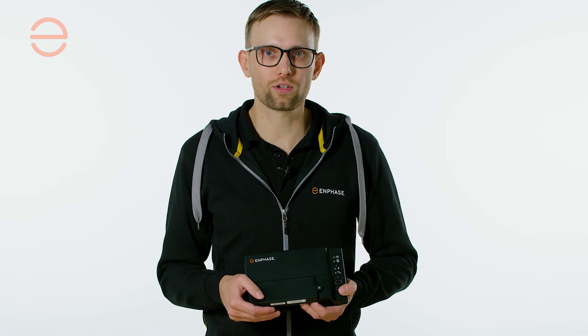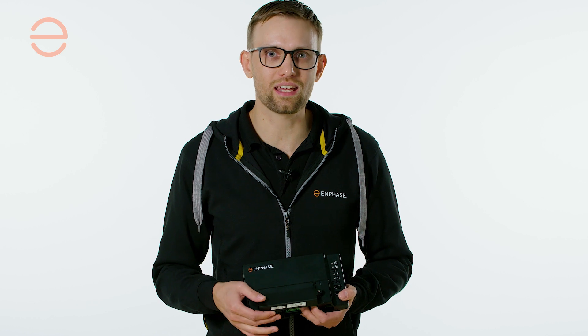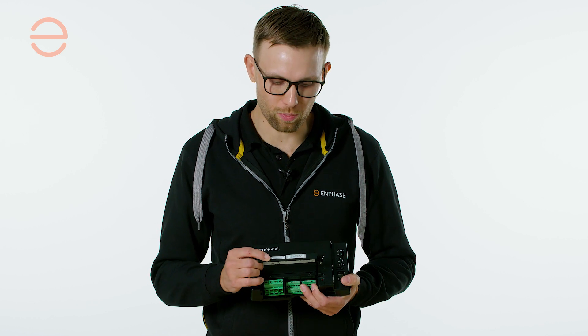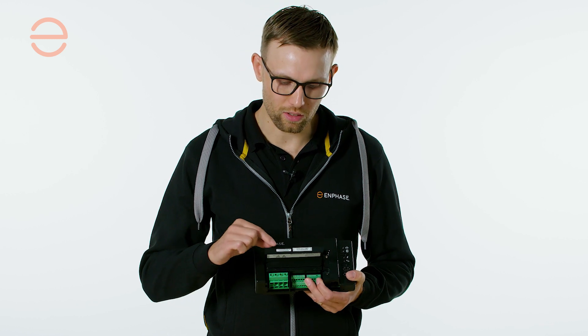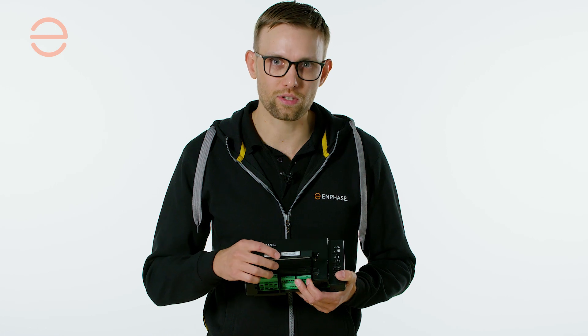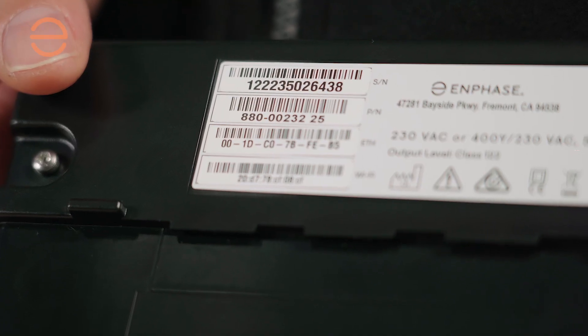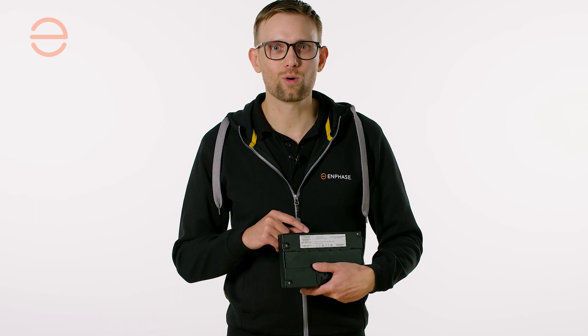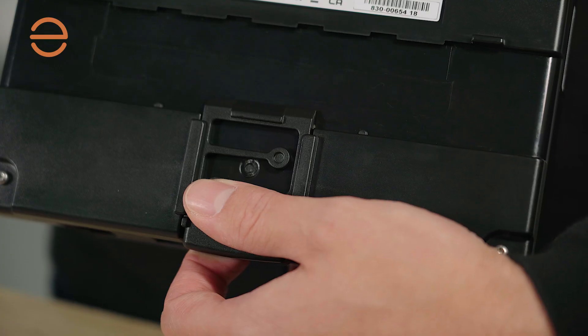Like our other devices, the iQ Gateway has a unique serial number in this barcode, which can be found here twice so you can take one with you. To make it easy, we've also added it to the back so you always know which serial number you have.